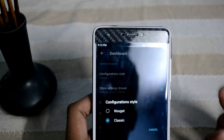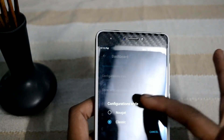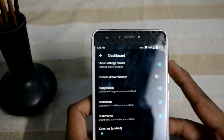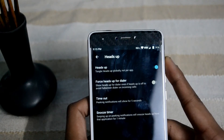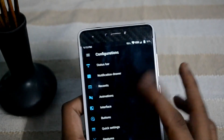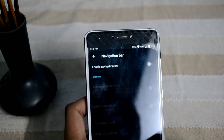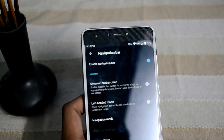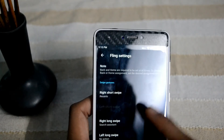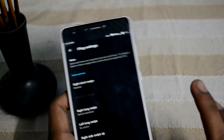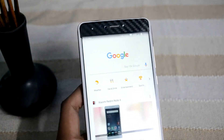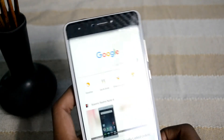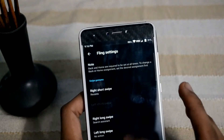We have got classic customization — I've set it to classic because it looks more classy. You've also got input options and heads-up display. The next option is the buttons — you can set your own navigation bar here. This is called the fling option. If I swipe right it acts as the back button, and long swipe opens the assistant.